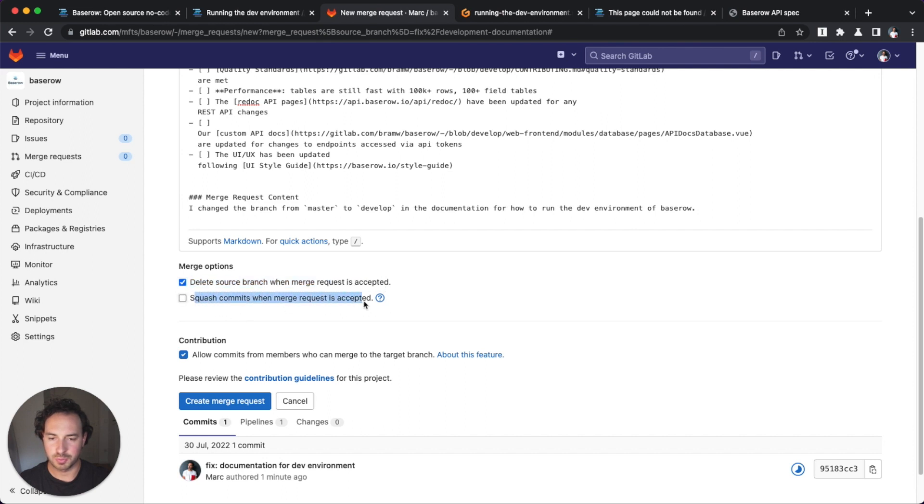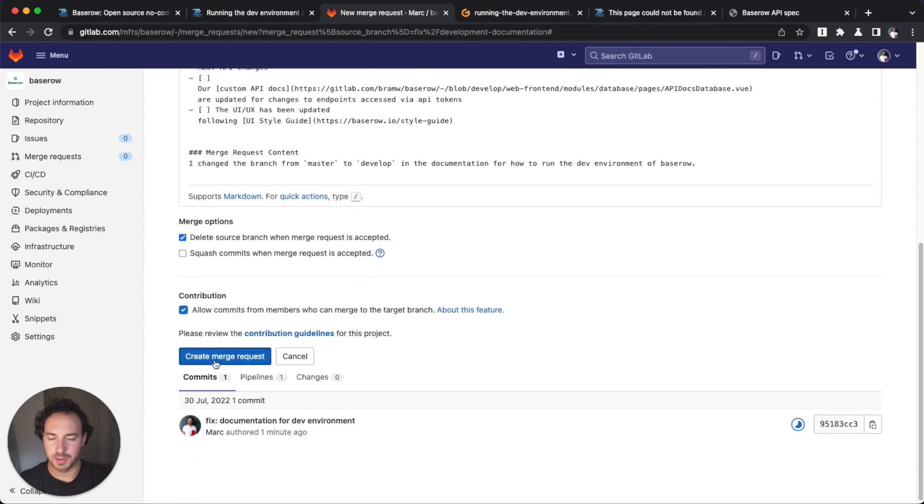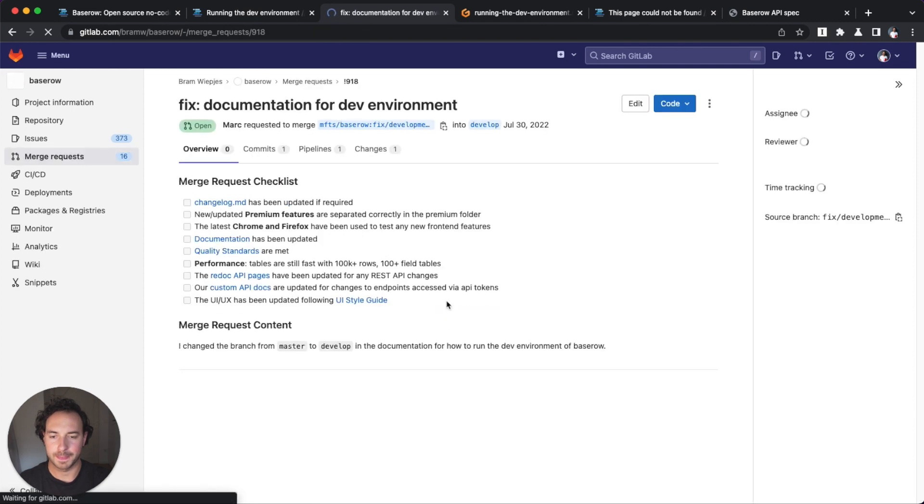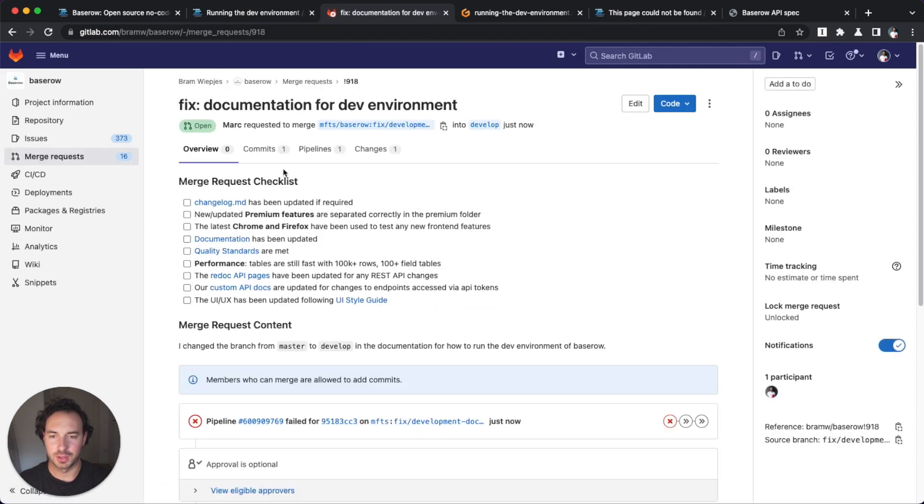Squash commits when I only have one commit, so I don't need to squash the commits really. And this is fine. Obviously, other members can also commit, and I create a merge request. So, this is done.